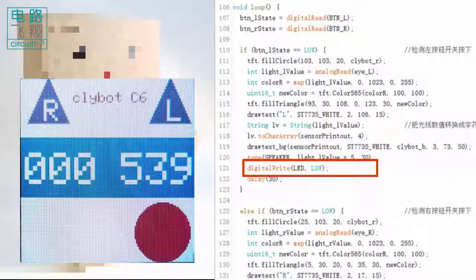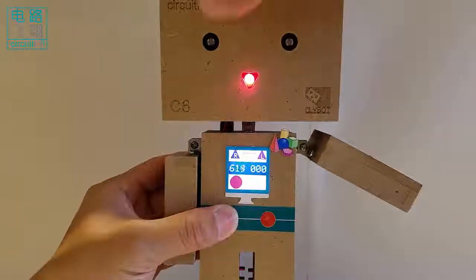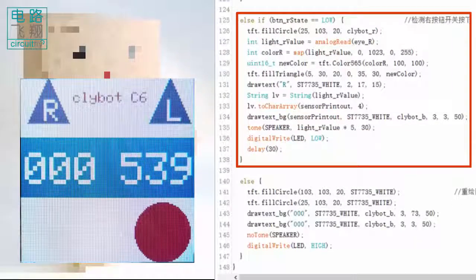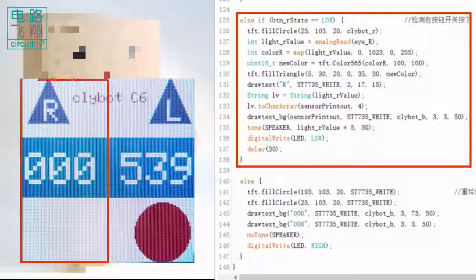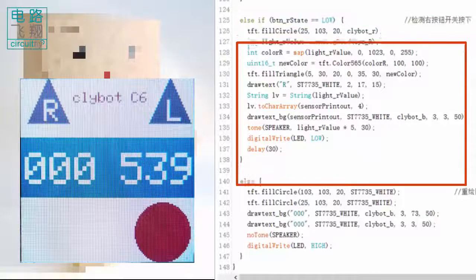The response to the right push button is the same, except the information displayed on the right part of the LCD is related to the light value measured by the right eye.